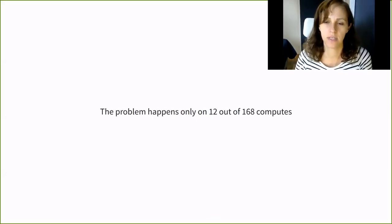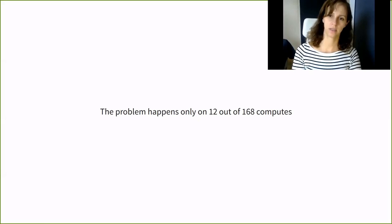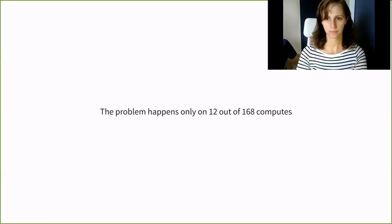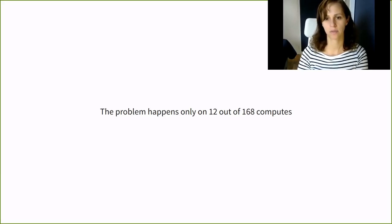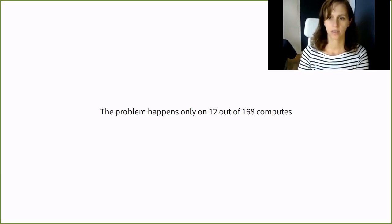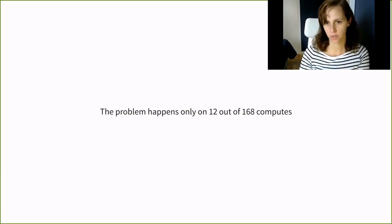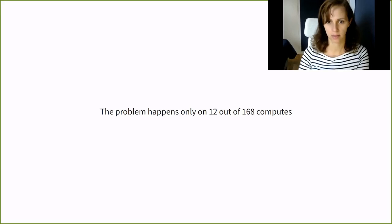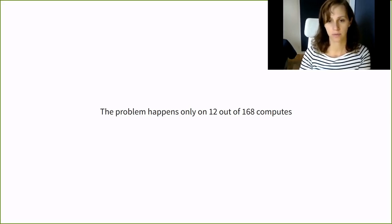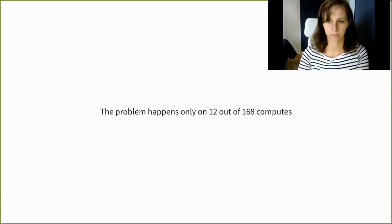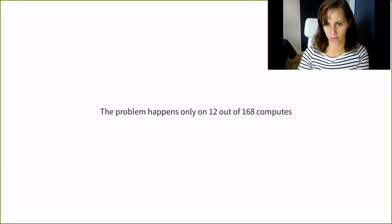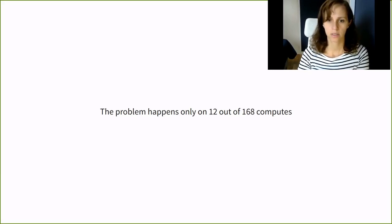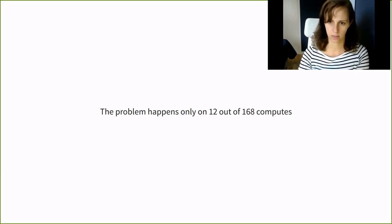To further investigate the problem described earlier, you might need to log into the customer production platform. You can, of course, keep asking questions, but it will take a longer time to come to a solution. So we go back to step one, define the problem. The problem seems to be limited to some computes only. Because it happens on 12 computes out of 168. So let's look at the network interfaces on these computes. They look like this.